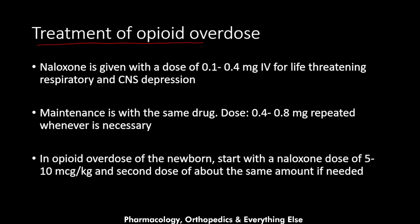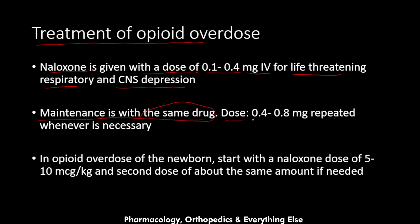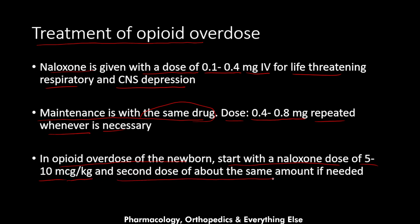For life-threatening respiratory depression and CNS depression from opioid overdose, treatment begins with naloxone at a dose of 0.1 to 0.4 mg intravenously, along with rescue breaths and calling emergency services. Maintenance dosing is 0.4 to 0.8 mg, repeated whenever the patient becomes apneic again. For opioid overdose in newborns, the initial dose is 5 to 10 micrograms per kilogram, with a second dose of the same if needed.